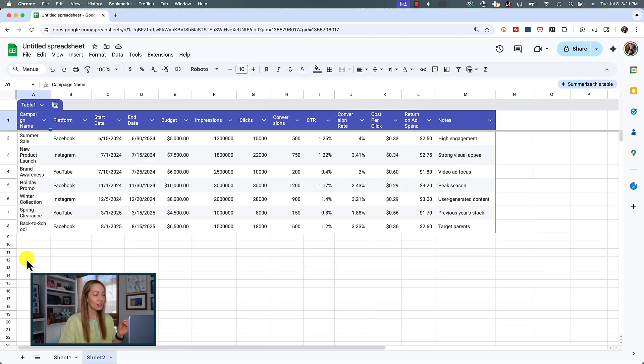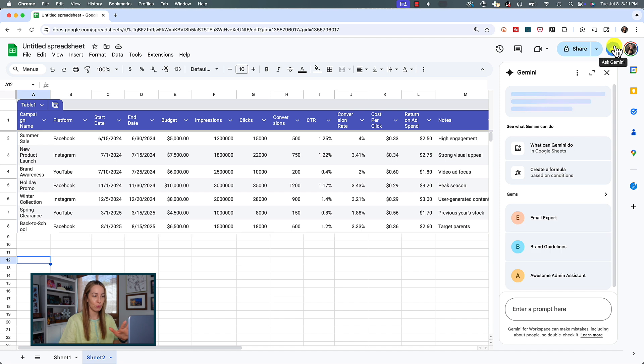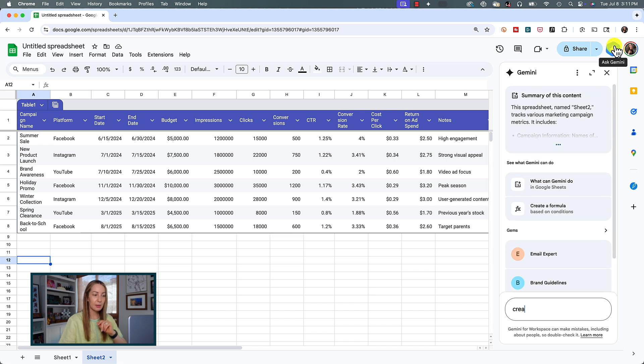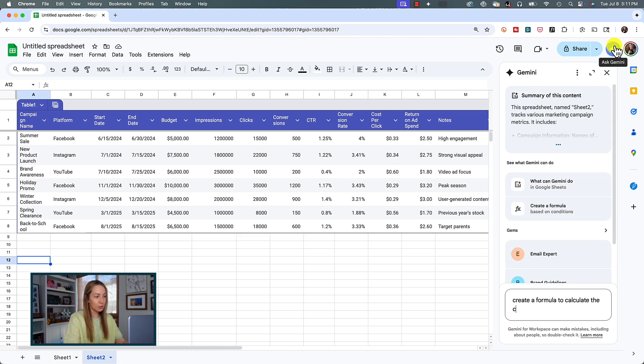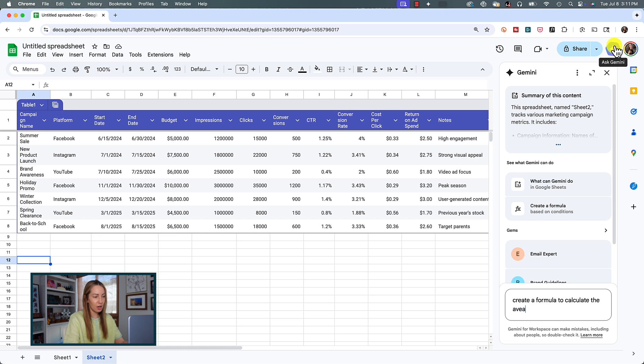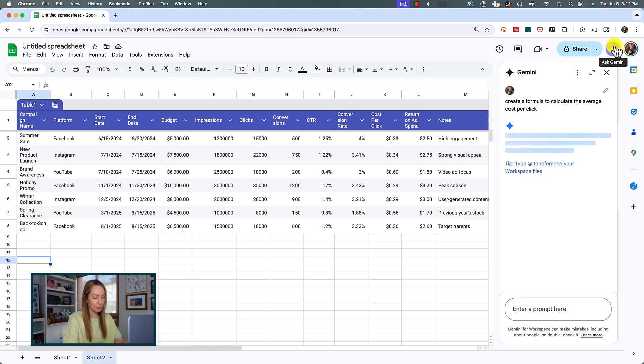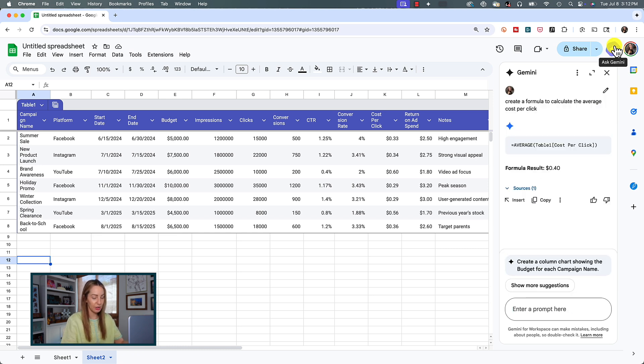But, here's how to generate formulas using Gemini in sheets. Because, really, who has time to do this from scratch? So, let's say we've created a table to track campaign results. Simply prompt Gemini with Create a formula to calculate the average cost per conversion. Now, I'm asking this because it makes sense for my table, but you can ask for any formula you like. I've hit enter, and here we go.